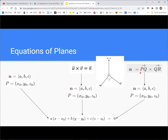In the third case, we're given three points — P, Q, and R. We form two vectors in the plane: a vector from P to Q, and a vector from Q to R. Then the cross product of those two vectors gives us a normal vector, and we use any one of the three points with that normal vector to get the equation of the plane. No matter what, you're trying to get a normal vector and the coordinates of one point.